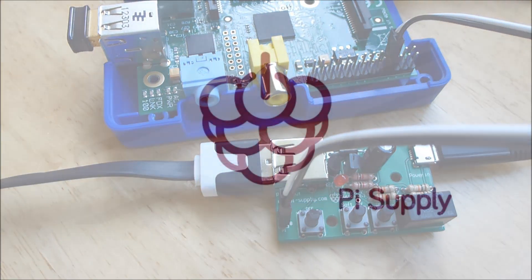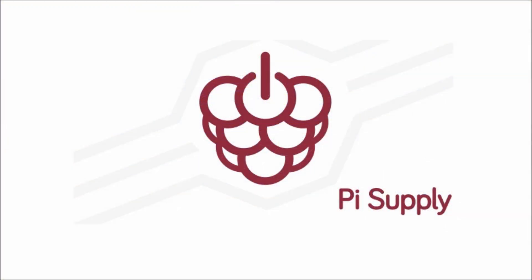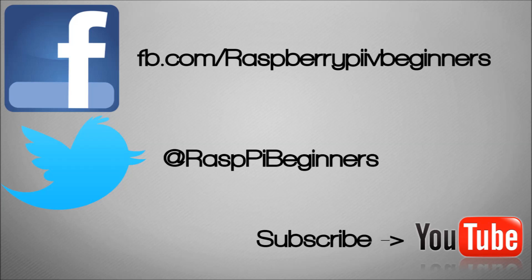So if you want to watch more videos, like me on Facebook, follow me on Twitter, or subscribe to YouTube channel to get all the latest videos.